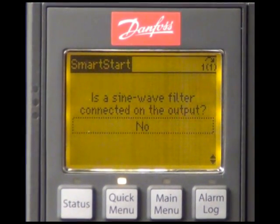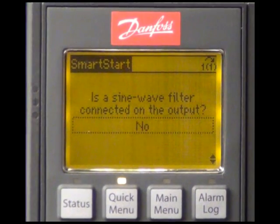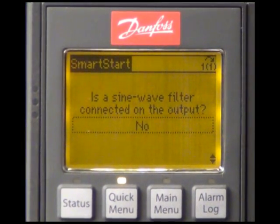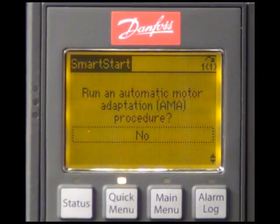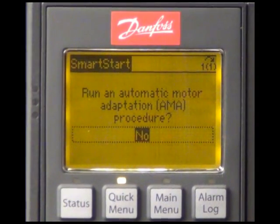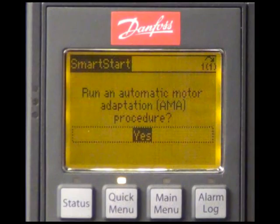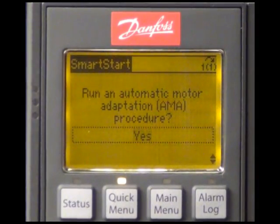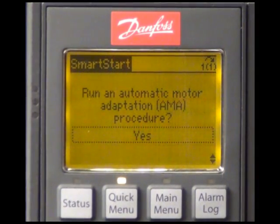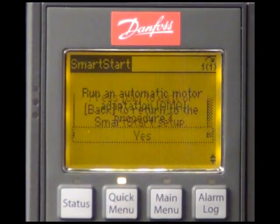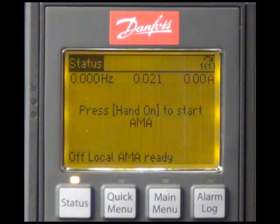We are not using a sine wave filter at the output of our drive. We will now start the automatic motor adaption AMA and confirm this by pressing hand on.